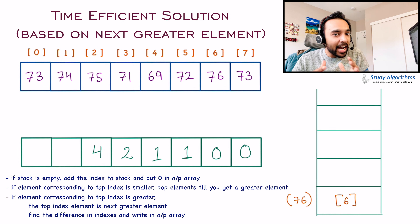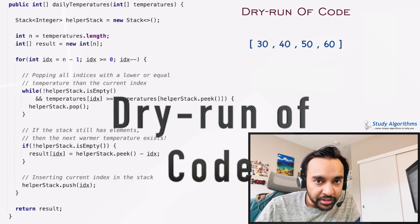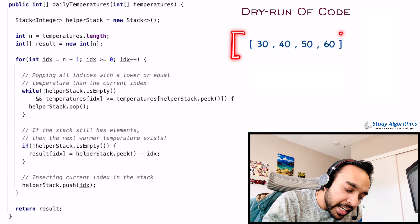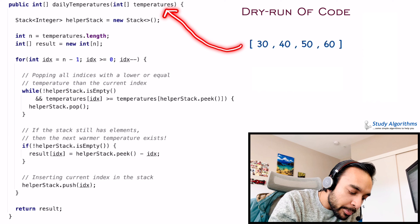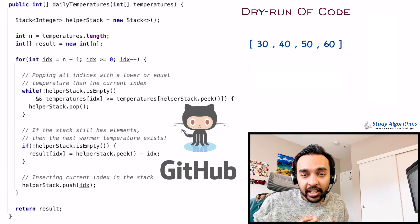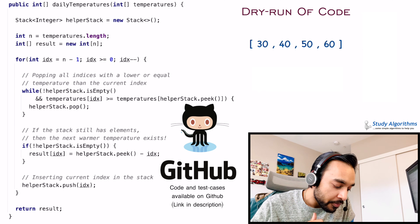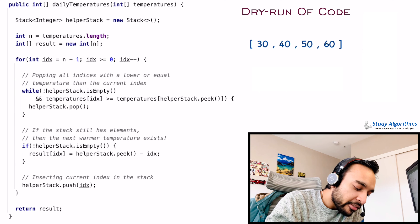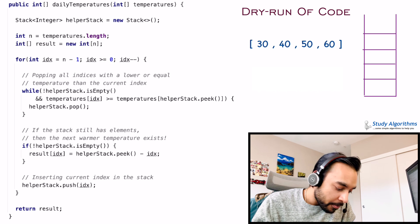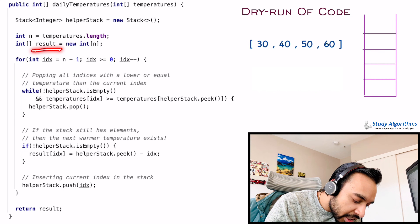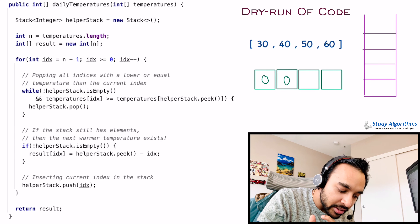Now let us quickly do a dry run of the code and see how it is working in action. On the left side of your screen you have the actual code to implement this solution, and on the right you have an array that represents the temperatures on different days. This array is passed in as an input parameter to the function. This complete code and its test cases are also available in my GitHub profile — you can find the link in the description below. First, we create a helper stack that will store all of my indices. Next, I also create a result array that will store all the distances — since this array is initialized, all these distances will be 0.